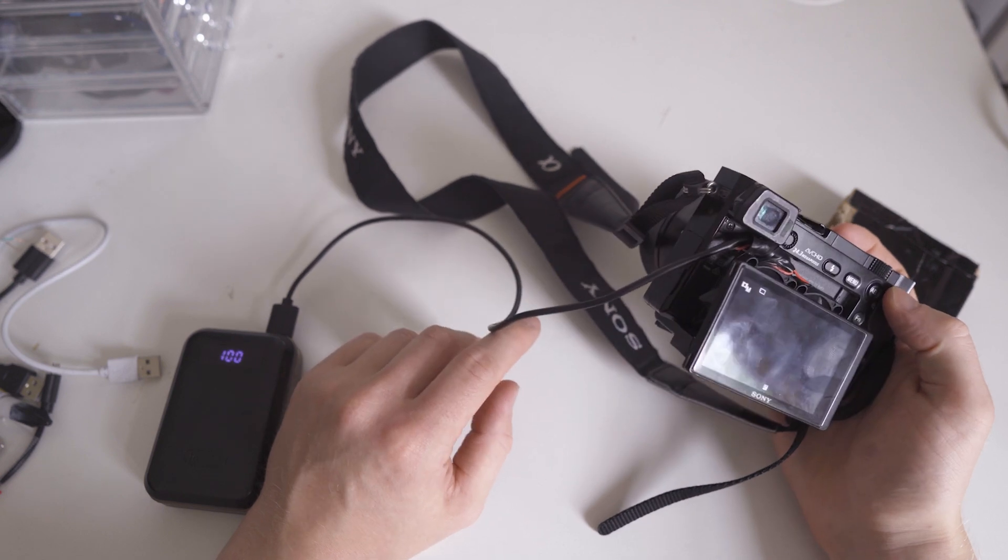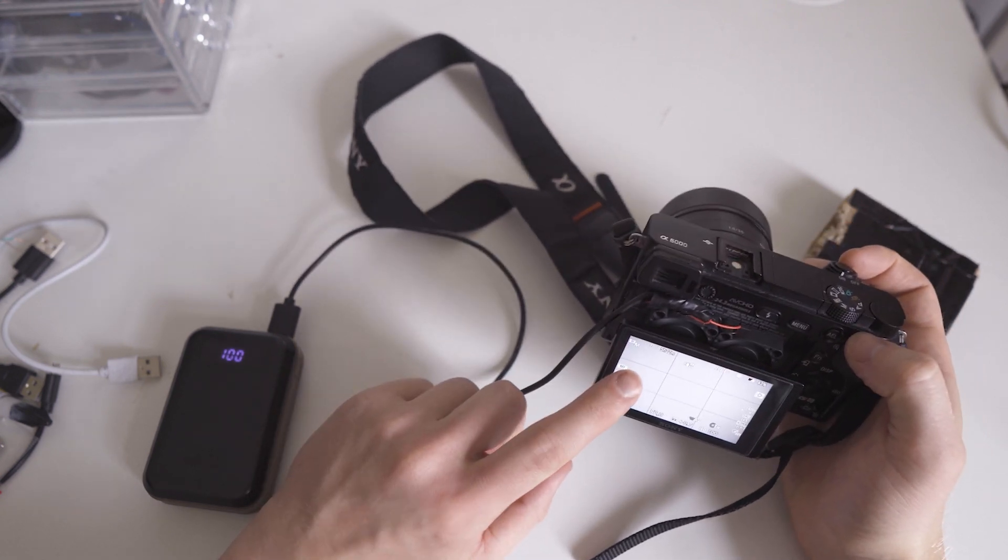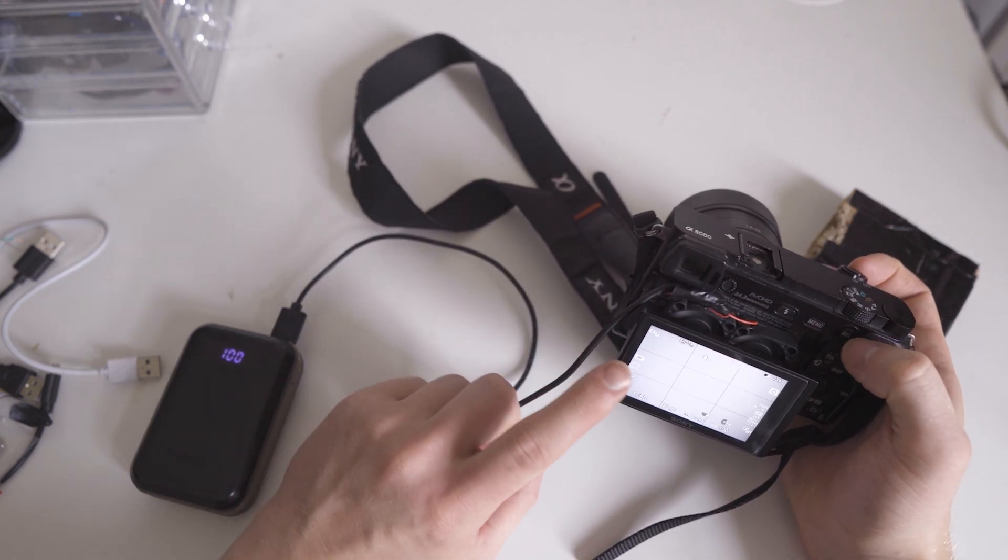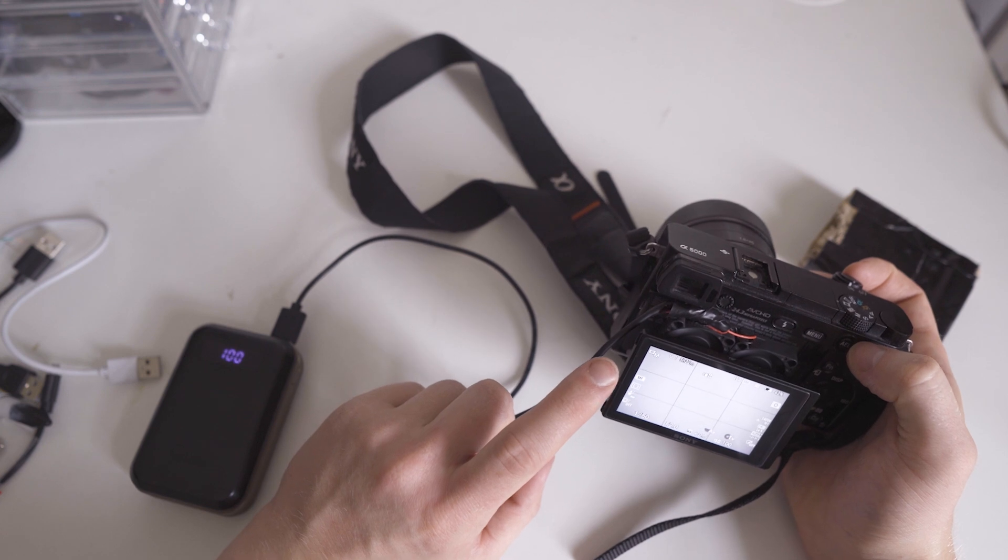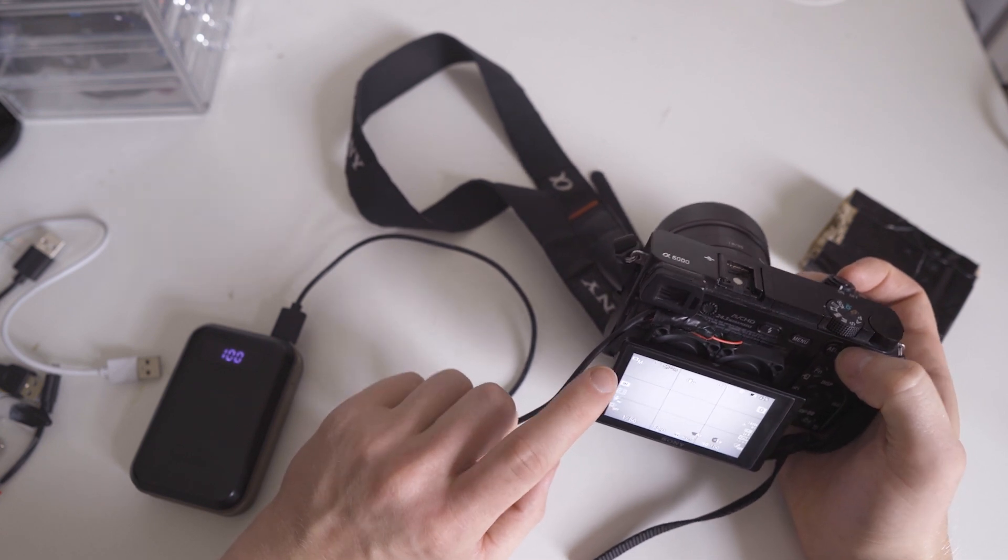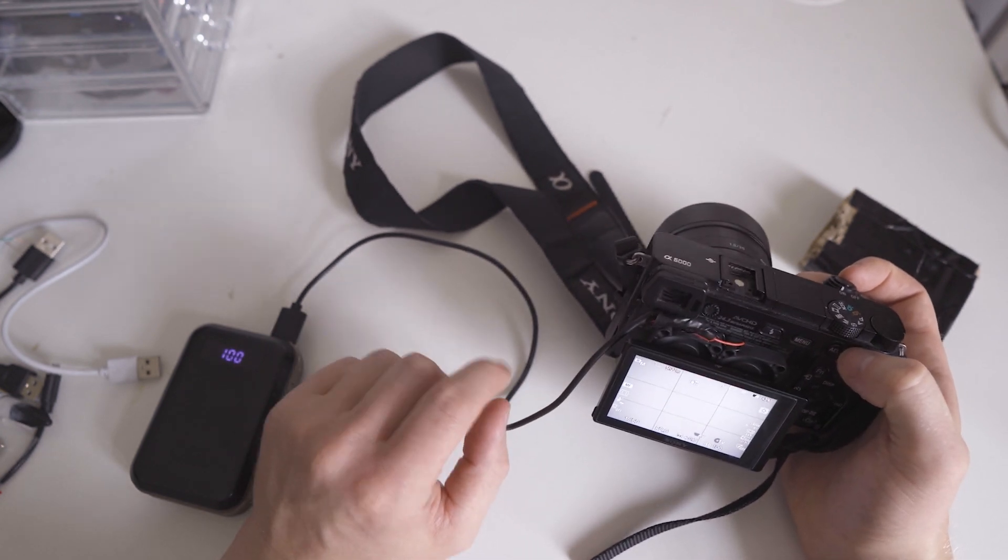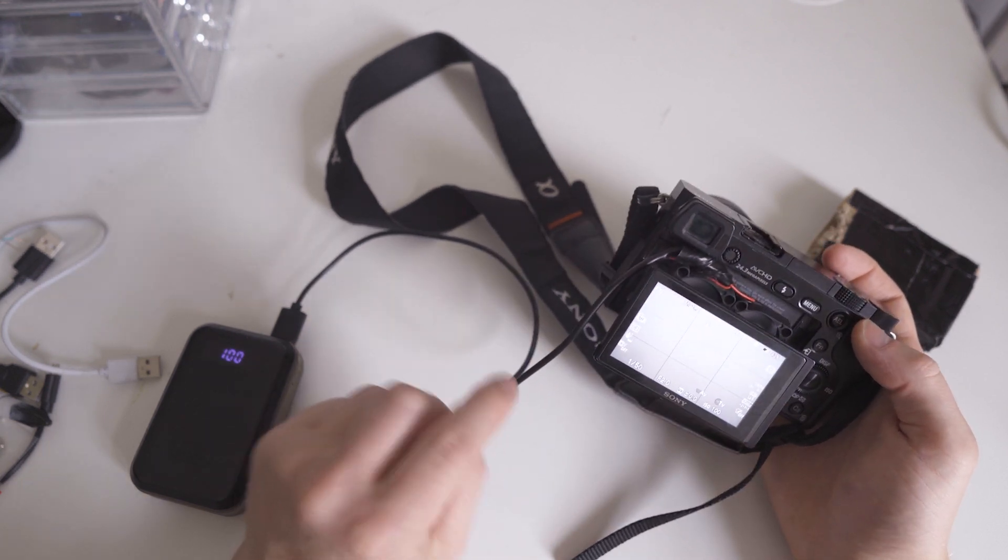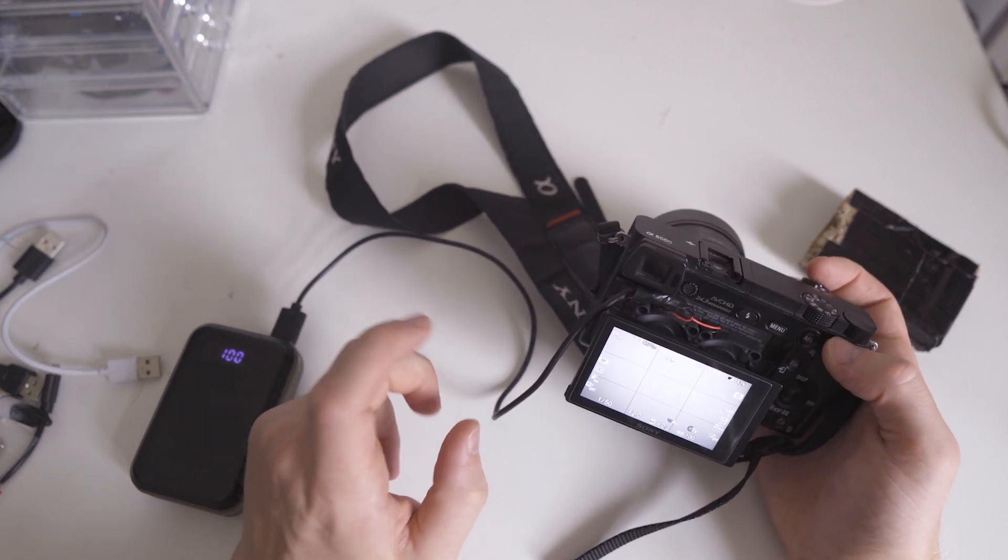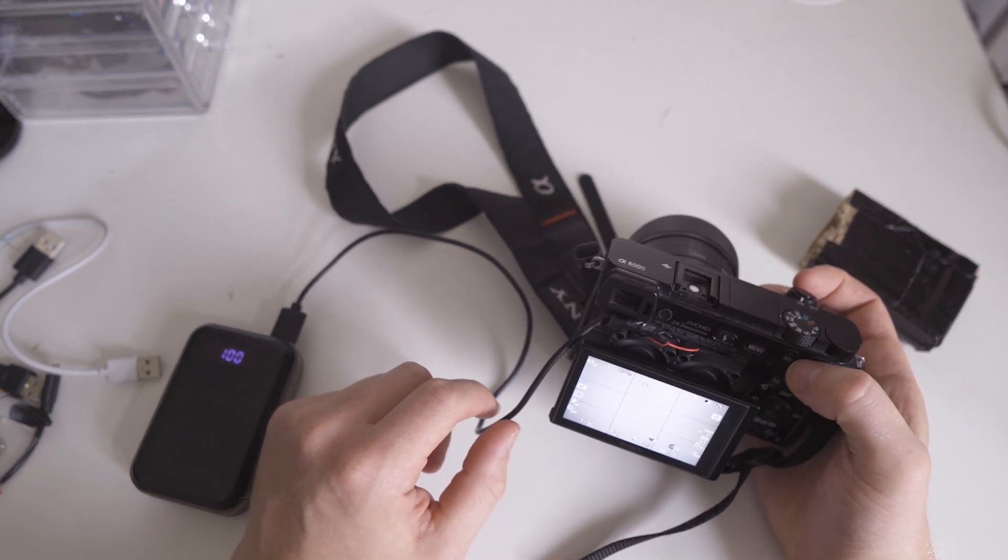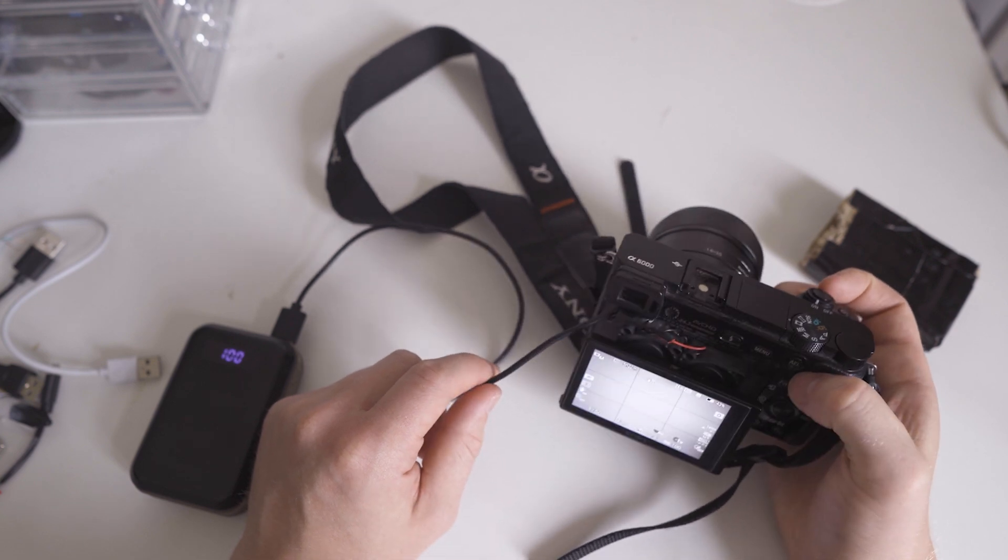We can turn the camera on and we shouldn't see an overheating symbol. Now I've had this running for about three, four hours before with the fans going, running the camera off a dummy battery and I didn't see overheating at all. So this for me is my sort of perfect solution.